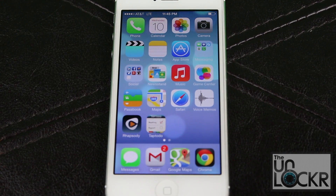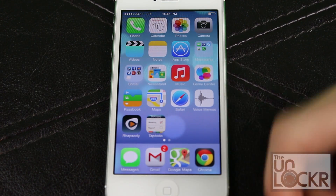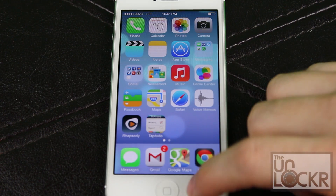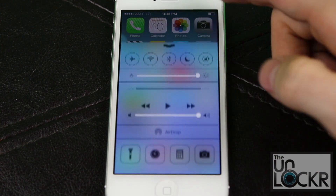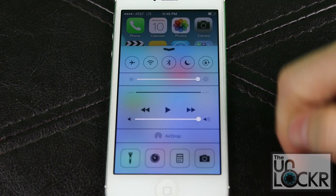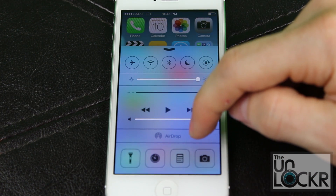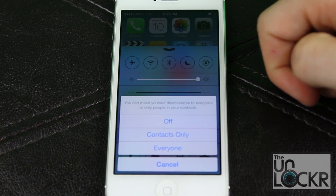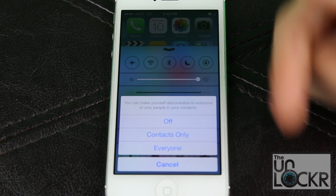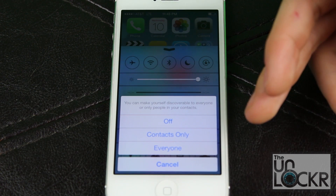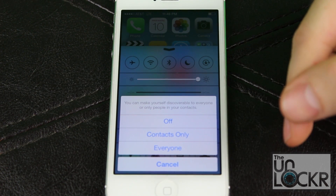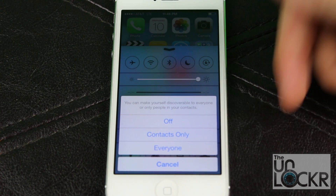First thing you've got to do is actually turn on AirDrop. Pull up from the bottom of the screen to bring up the Control Center, and then you'll see AirDrop. Tap that and it gives you three choices: Off, obviously, is off; Contacts Only, which means only people in your contacts will be able to see you; or Everyone.